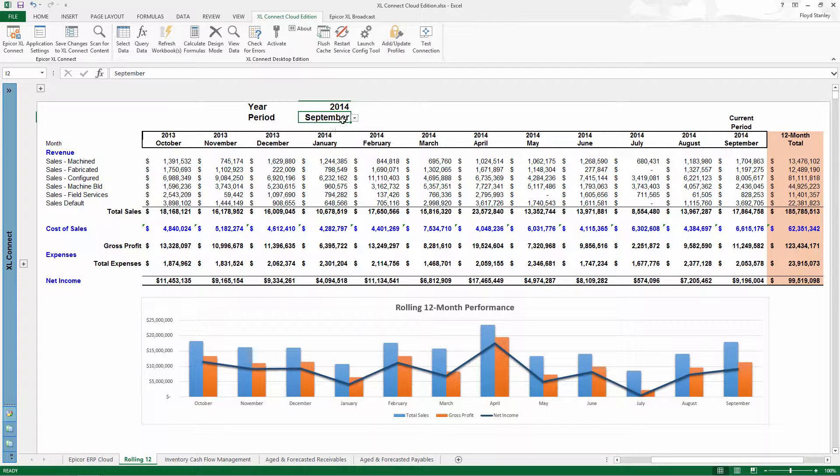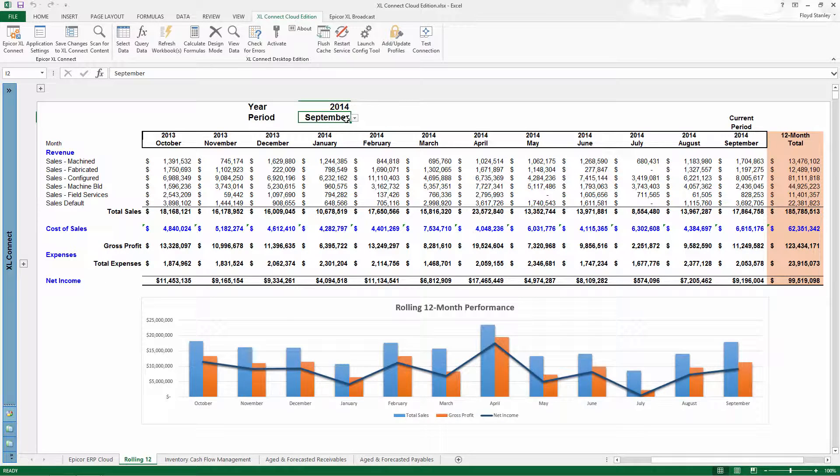Use your standard reporting templates and enjoy the advantages of native Excel, but still gain all the benefits of Epicor Cloud ERP.